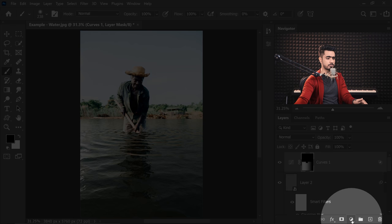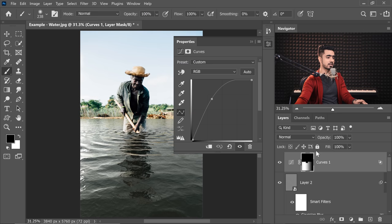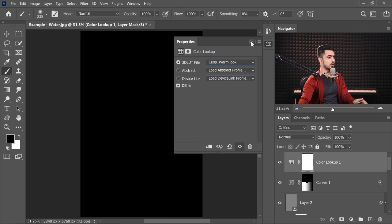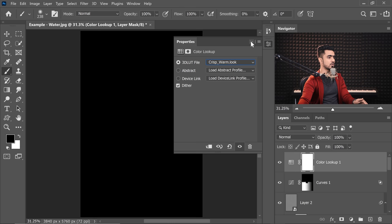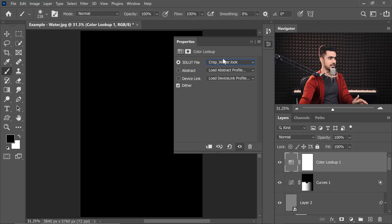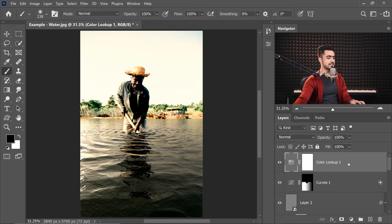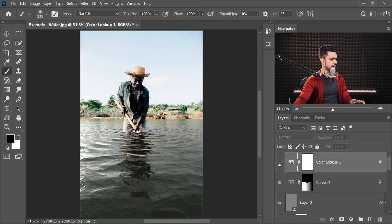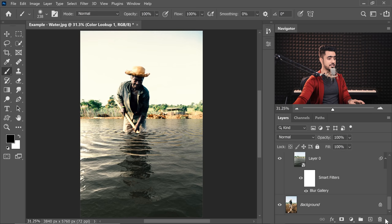Now on top of this, we can always slap a crisp warm by clicking on the adjustment layer icon, choose Color Lookup and then simply choose Crisp Warm. And also we don't want it in the shadows. Double click on the right hand side of the layer and also take it away from the dark areas by holding the Alt key or the Option key, clicking on the slider, break it apart and just take the slider all the way apart. And there you have it. A little bit of crisp warm really adds something to the photo. So let me show you the before and after. So here is the before, no water and here is the after.